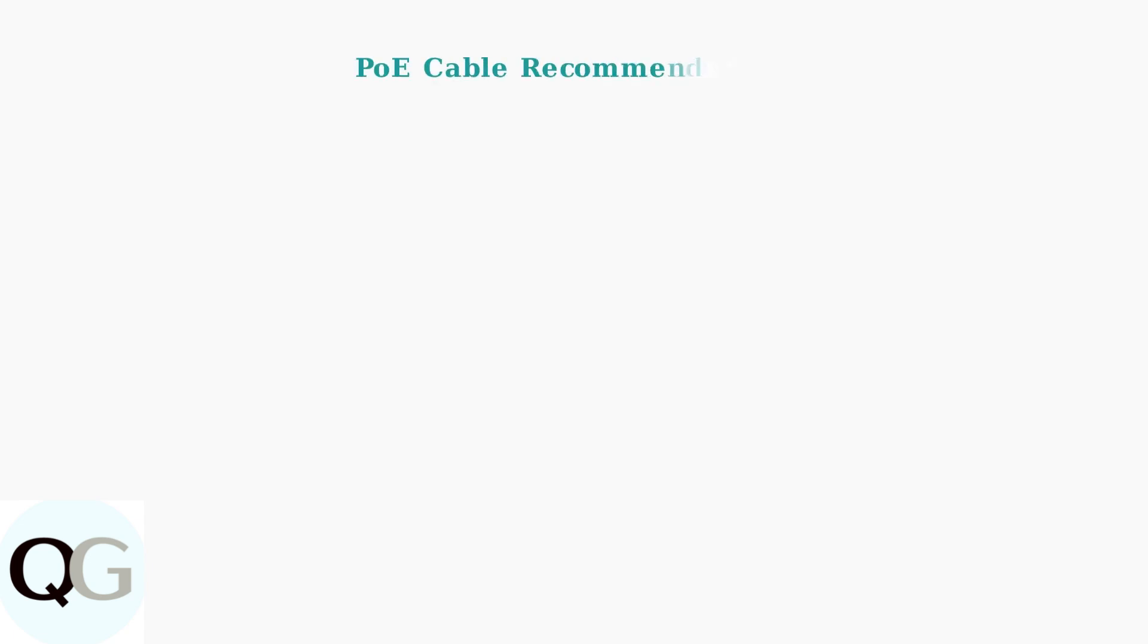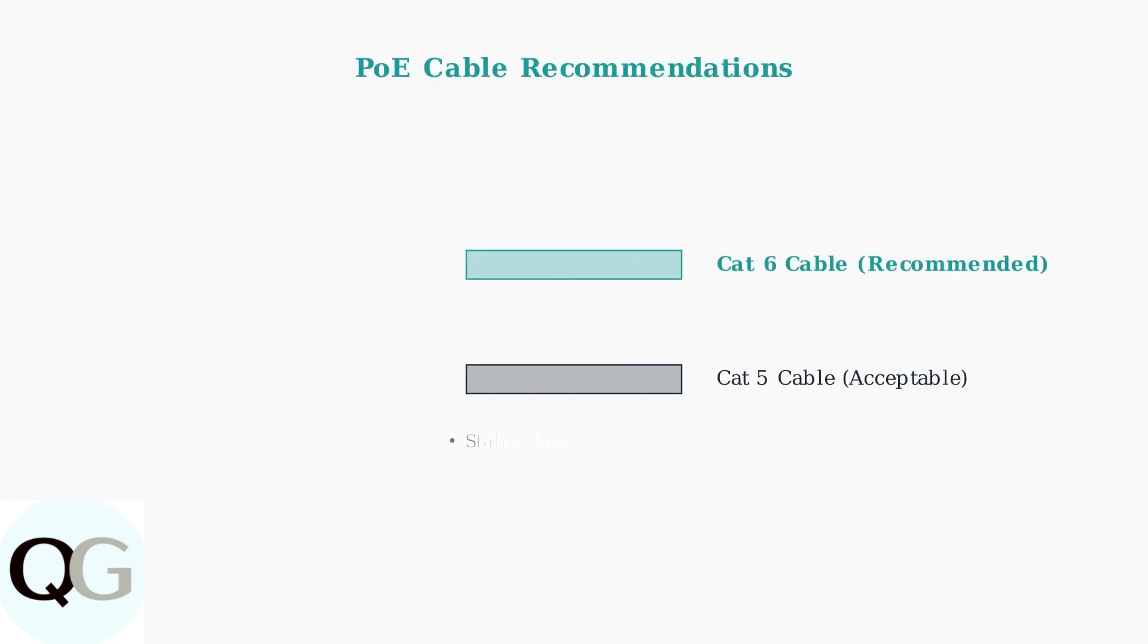For power over Ethernet cameras, use CAT6 or CAT5 Ethernet cables for optimal performance. Quality cables ensure stable data transmission and reliable power delivery.